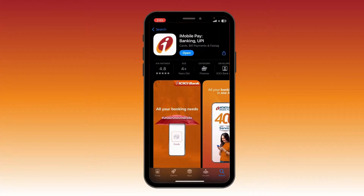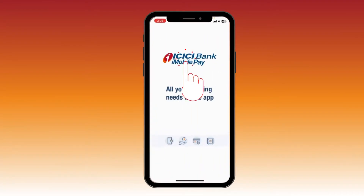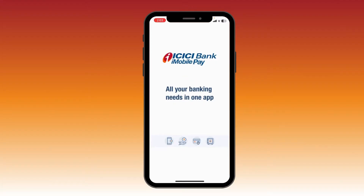Now your download has been completed. Click on 'Open' and you can enjoy the ICICI credit app. Thank you for watching this video.